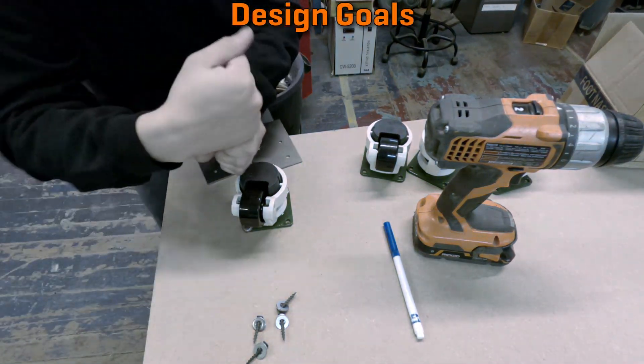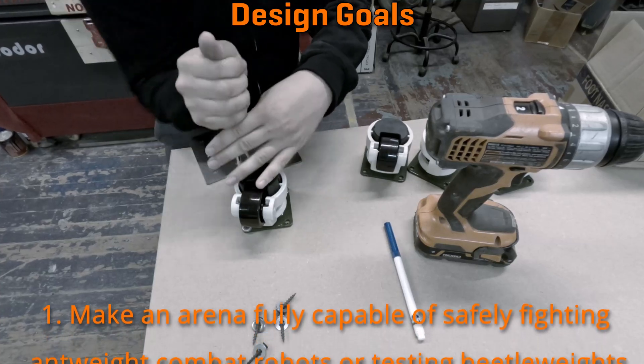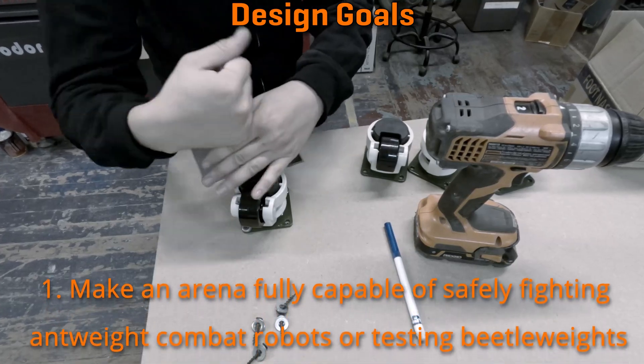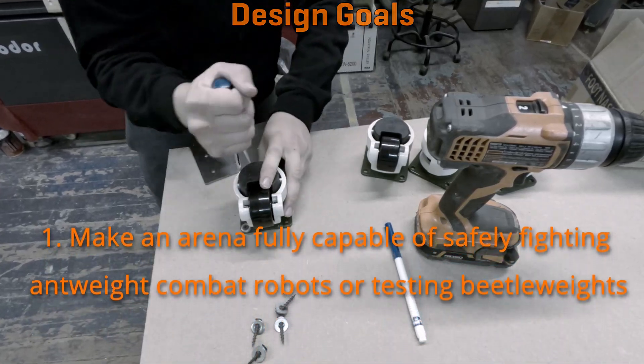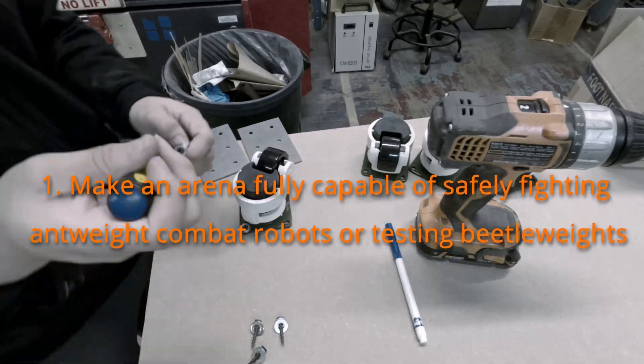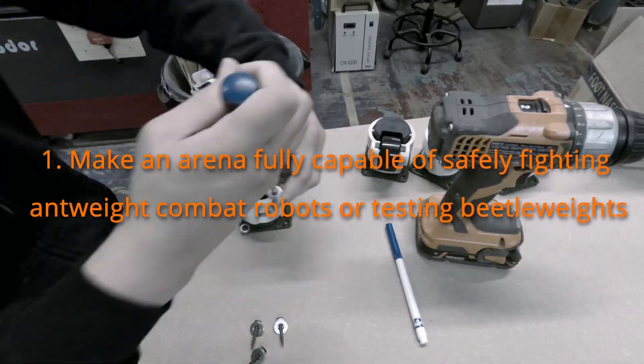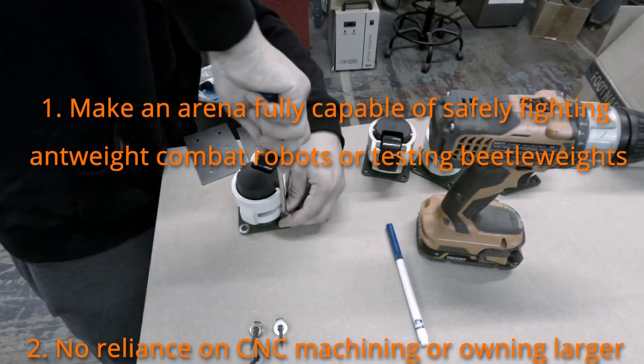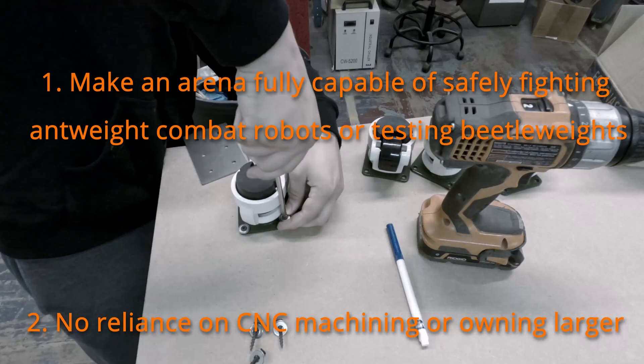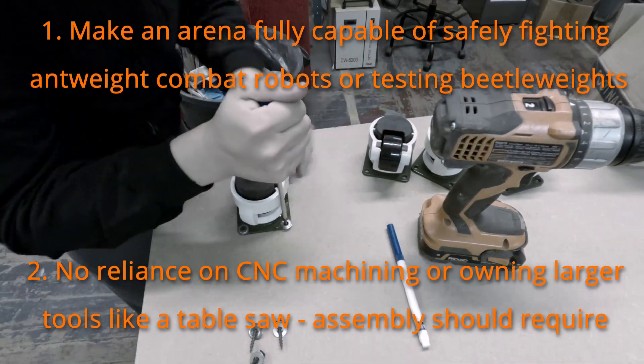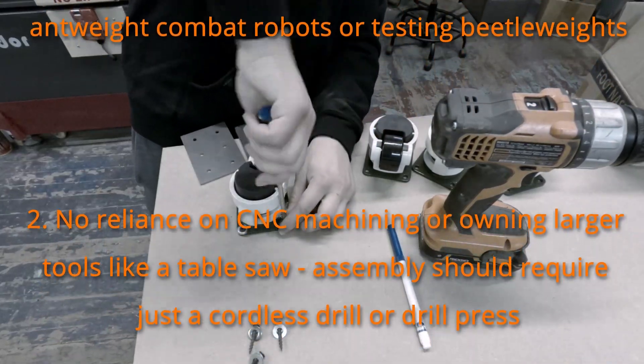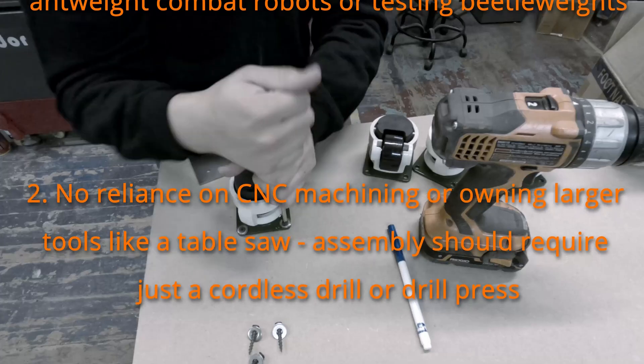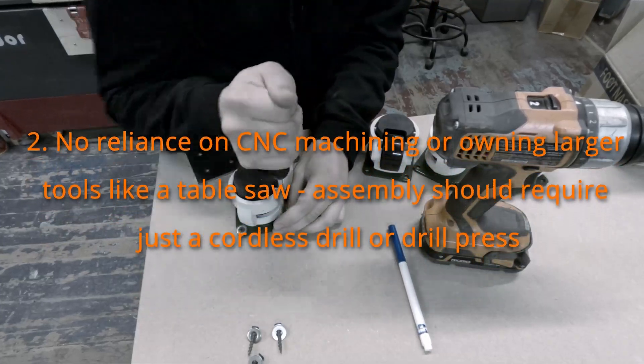So, what were my design goals for this project? Number one, make an arena fully capable of safely fighting ant-weight combat robots or testing beetleweights. Number two, no reliance on CNC machining or owning large tools like a table saw. Assembly should require only a cordless drill or a drill press and a hacksaw.